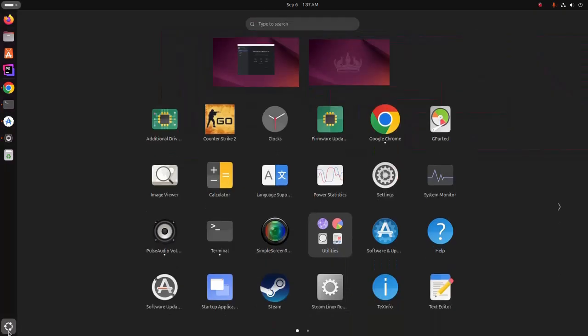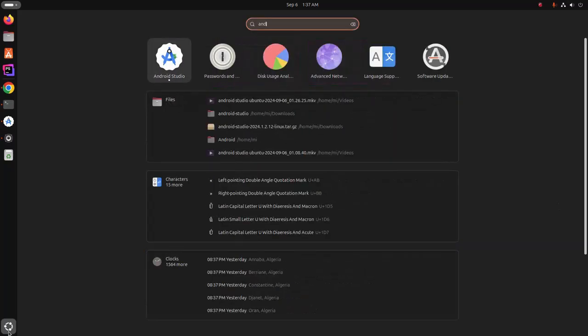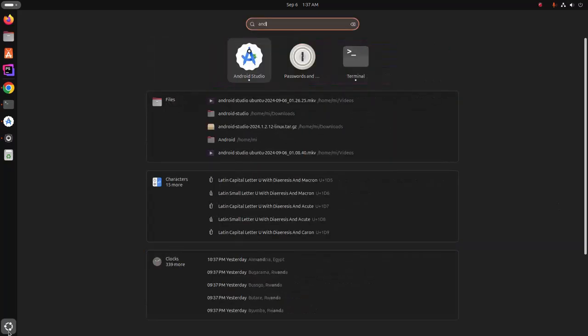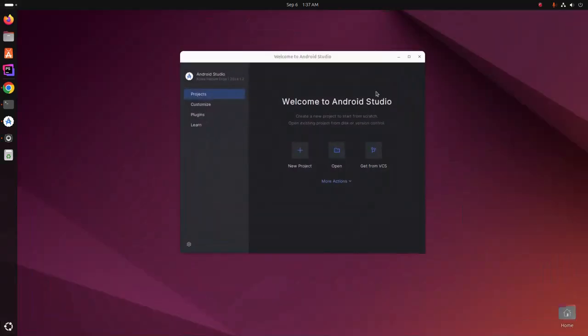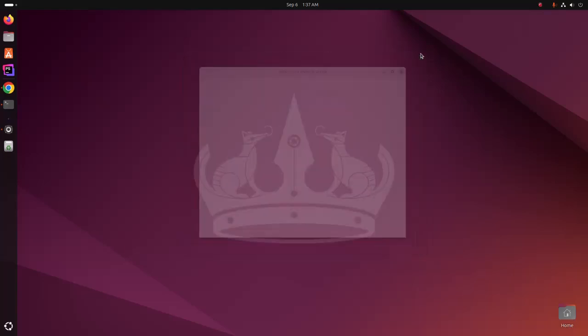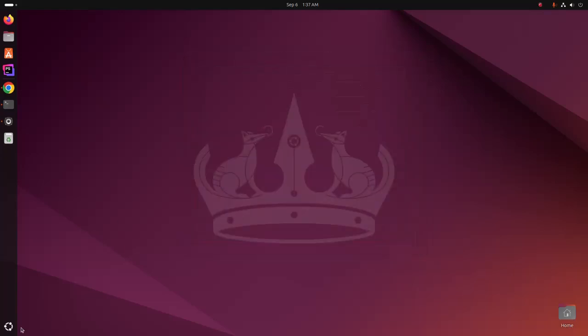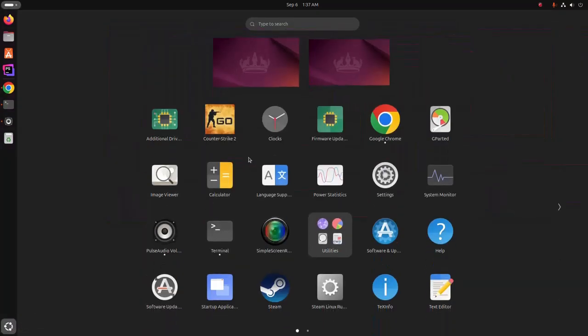Now search for Android Studio on application launcher. Here you will see the icon. Now exit and open Android Studio from application launcher.